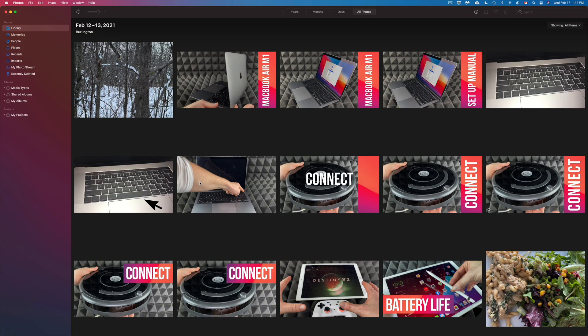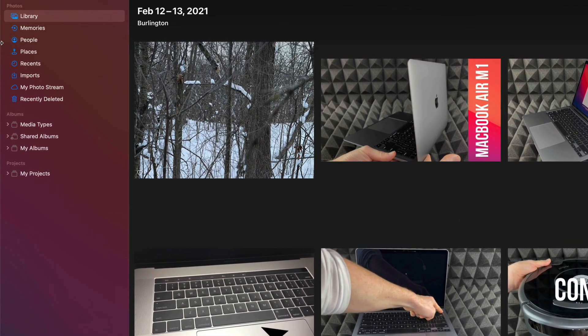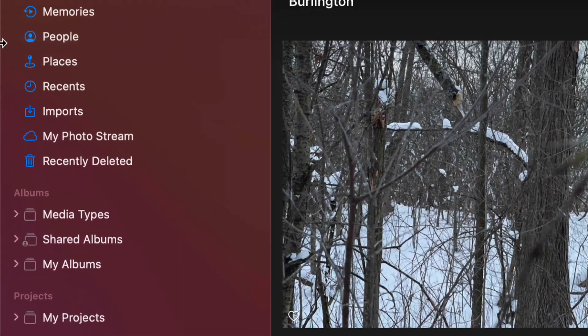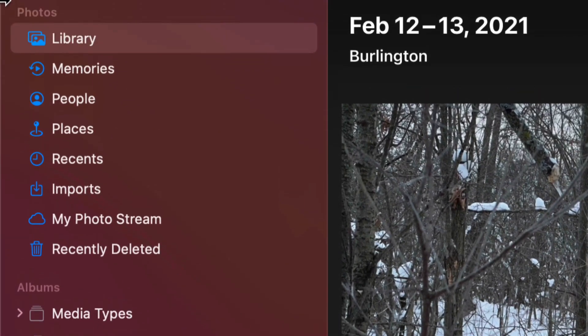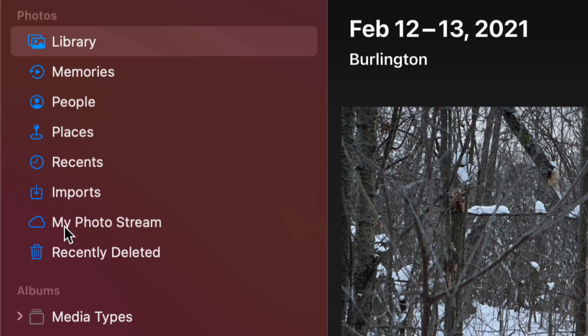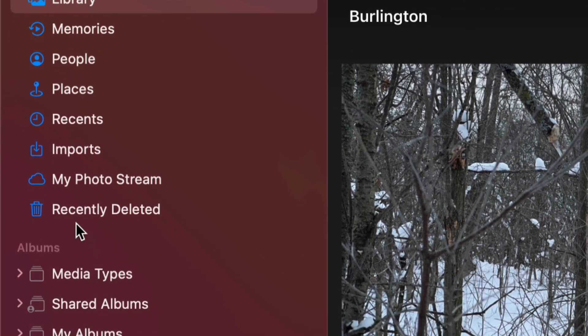As soon as you open that, you might see something like this, which is your library. On the top left-hand side of my screen, I can see all these options and you should see somewhere that says Devices. If you don't, that just means you have to plug in your iPhone, iPad or iPod Touch to your Mac right now.